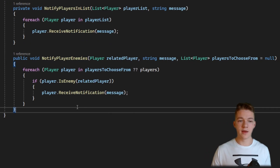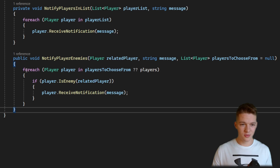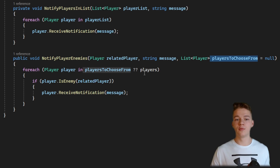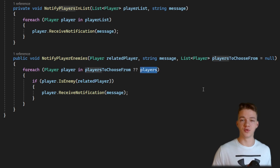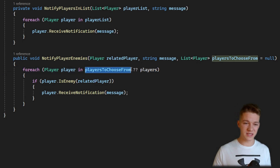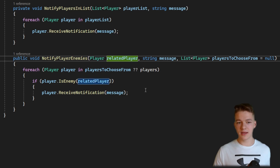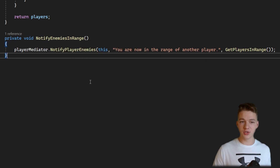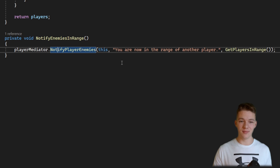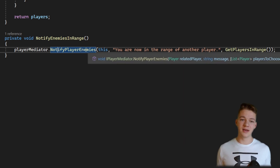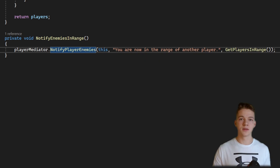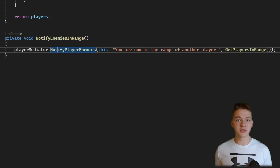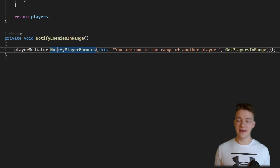I've implemented the notifyPlayerEnemies function in the PlayerMediator script. We loop through all players — if playersToChooseFrom is null, we loop through all players; otherwise, we loop through the provided list. If the player is an enemy of the related player, we send the notification. In the PlayerControllerAI, the notifyEnemiesInRange function now calls notifyPlayerEnemies in the playerMediator, passing this as the related player, the message, and the players in range as the list to choose from.